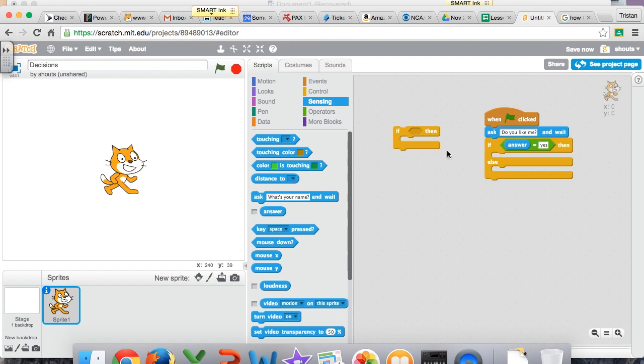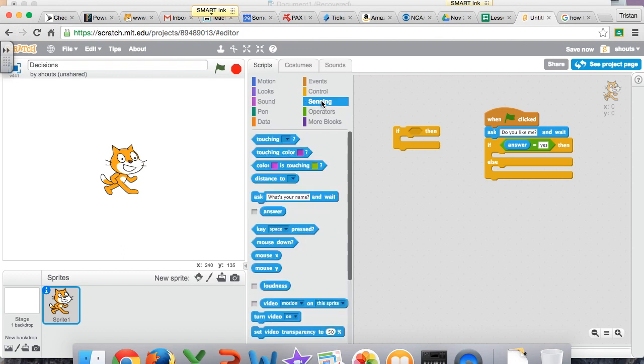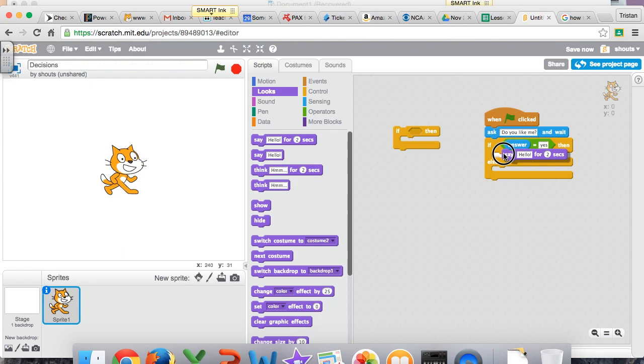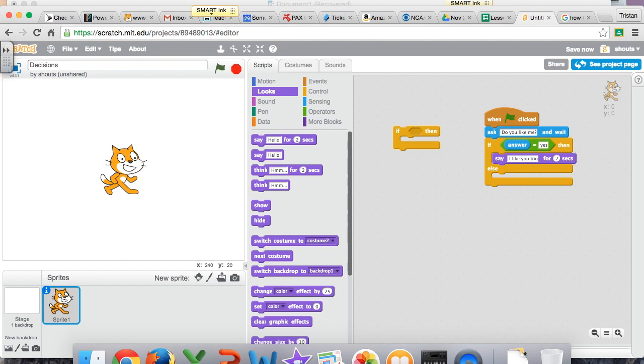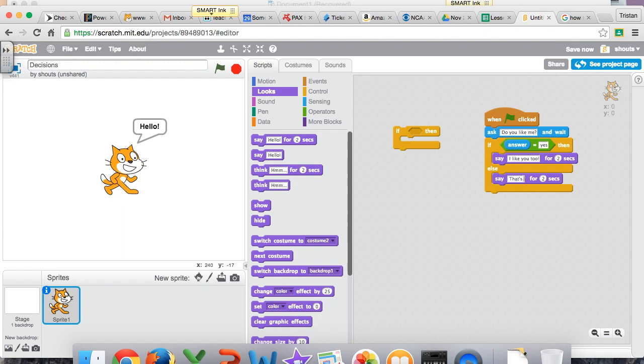So what we'll do is, if it's yes, then he'll say something. What should he say? We'll have him say, I like you too. Otherwise, what should we have him say? We'll have him say, because assuming if he didn't say yes, you must have said no, or something else, right? Or say, go away. And he can say in response, that's not very friendly.